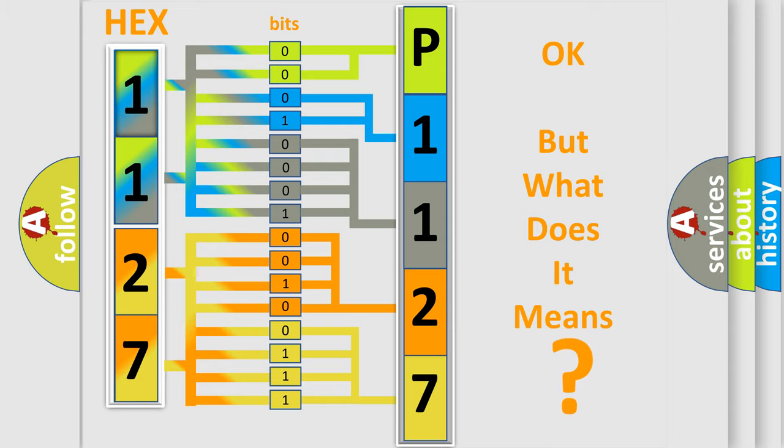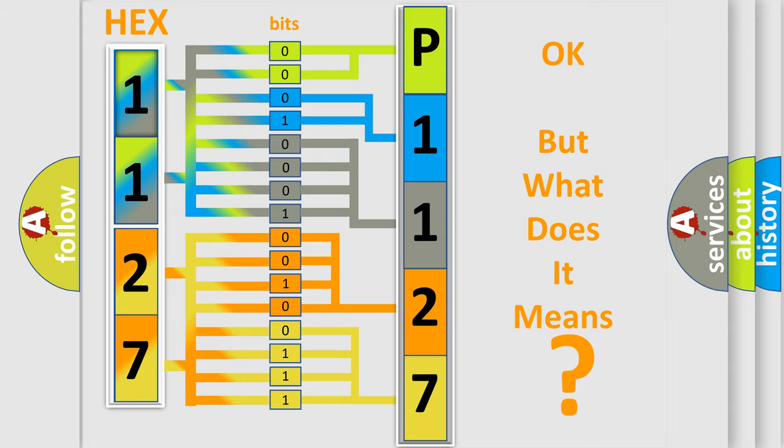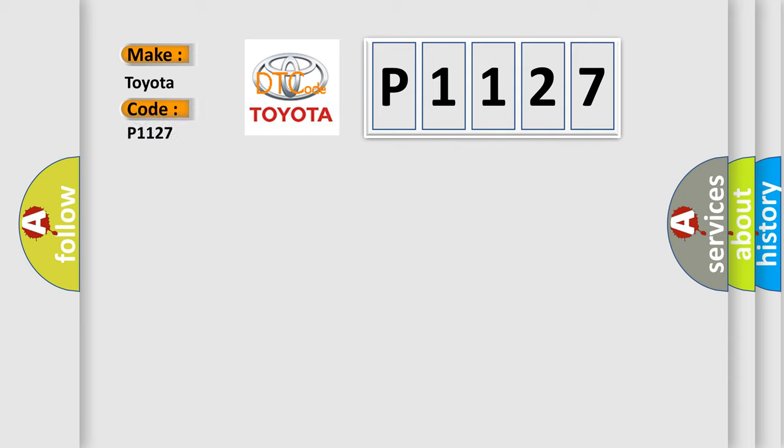So, what does the diagnostic trouble code P1127 interpret specifically for Toyota car manufacturers?